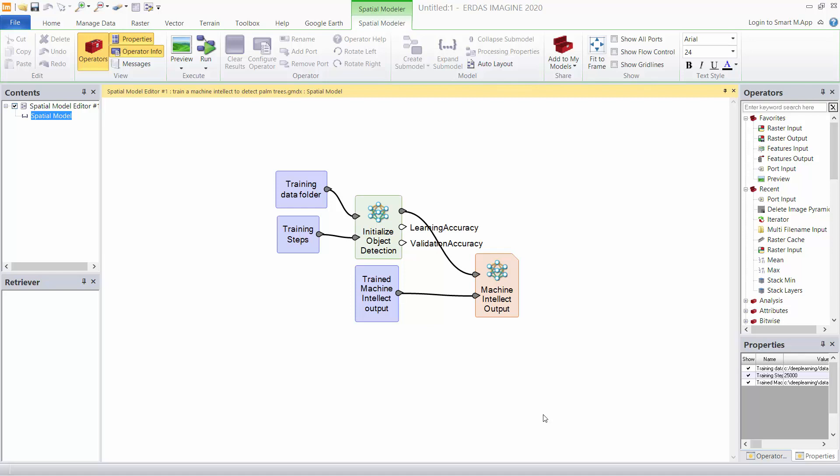This one is going to be used to take that training directory of chips and footprints and initialize an object detection convolution neural network, i.e. to train that neural network.